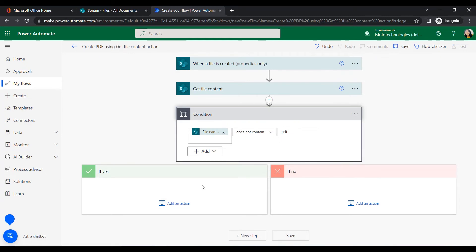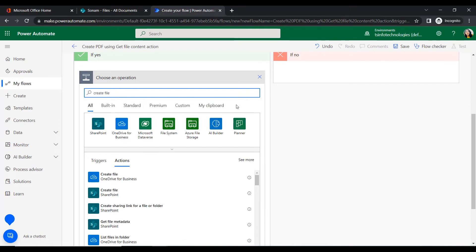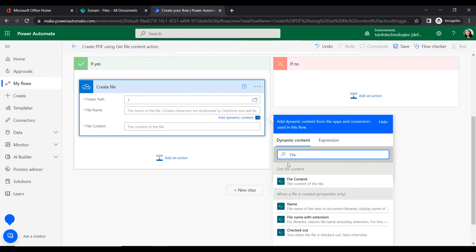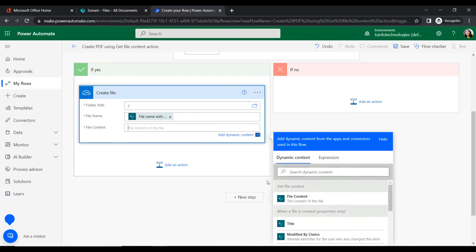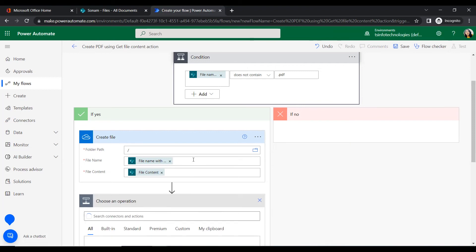If the file doesn't contain PDF format it goes to the 'If yes' section. Inside that section we will insert another action — Create File — to create this file in the OneDrive location. We will give the root folder path as '/', then the file name from the trigger and the file content from the Get File Content action.